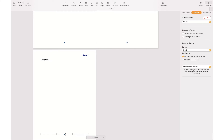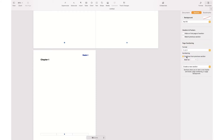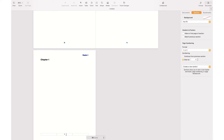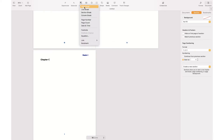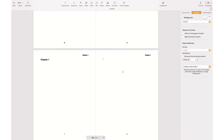I also want the page number to start from 1. To do so, I go to the Section tab again, and under Page Numbering I change the format from letter to number, and I switch from 'Continue from previous section' to 'Start at 1'. This way the page number starts from 1, which is different from the previous section.